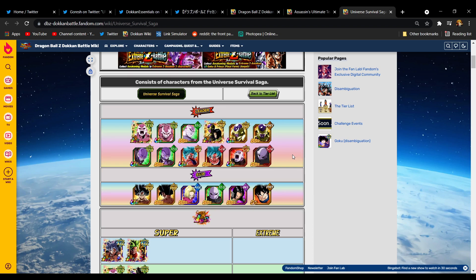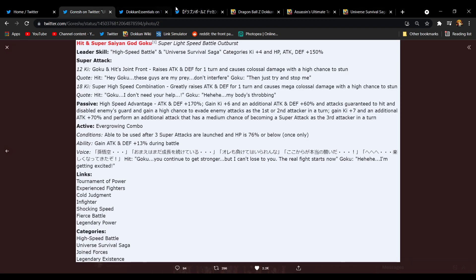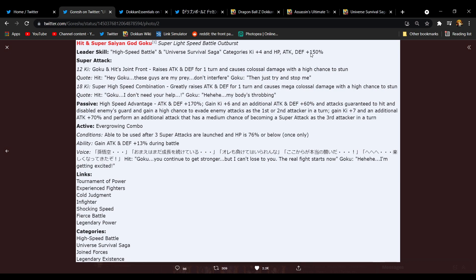I guess STR Jiren isn't like a real leader anymore but his leader skill is still 3 Ki 150. But they have five leaders and four very legitimate options as their leader skill. It's whatever. And then the two categories get 4 Ki HP, attack and defense 150. Thank goodness they didn't make it 130.